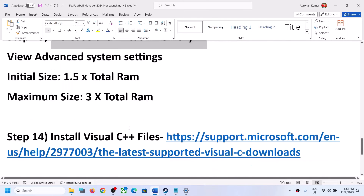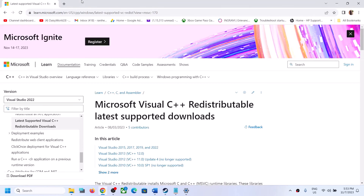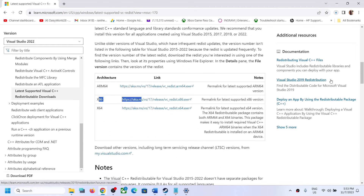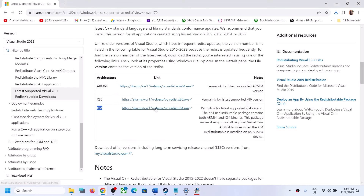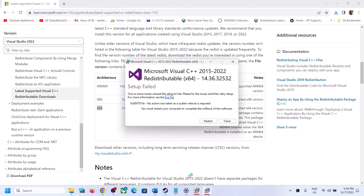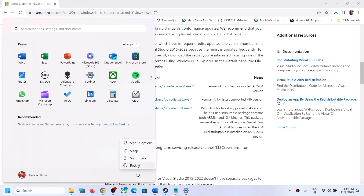The next step is to install Visual C++ redistributables. The link is provided in the video description — open it in a browser and it will take you to the Microsoft website. Scroll down to Visual Studio 2015, 2017, 2019, and 2022. First download the x86 version and run the exe file — click Repair if you see that option, or Install if you see the install option. Then download the x64 version and run it as well, again clicking Repair or Install. Once both are installed, restart your computer and then launch the game.